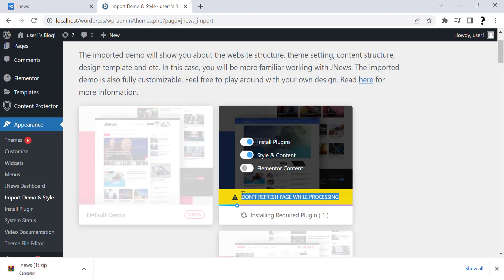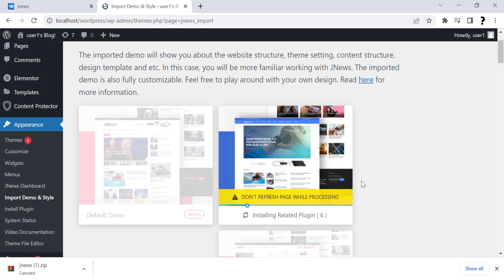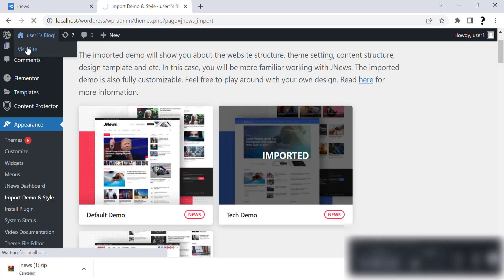Process is completed. Now go to site and you can see JNews premium theme is downloaded and installed on our site.